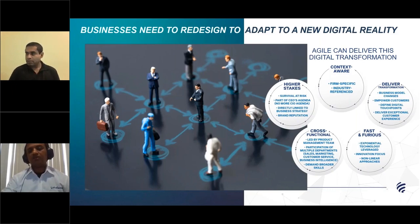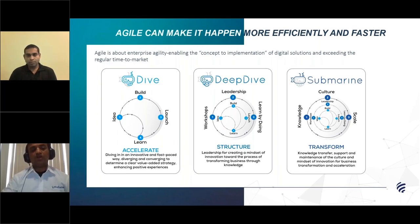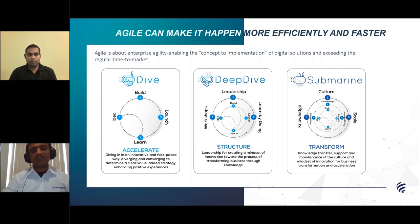Agile is delivering digital transformation in a very dynamic organizational context today. It's not just about development lifecycle agility or IT development — it's about enterprise agility. It's about enabling the concept-to-implementation cycle in rapid, quick time, which is so essential to deliver a successful digital transformation. It's about taking an idea, evolving it, and navigating through different functions and departments — walking that whole process.